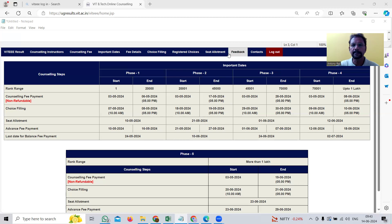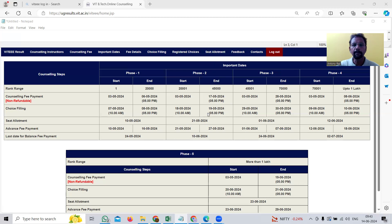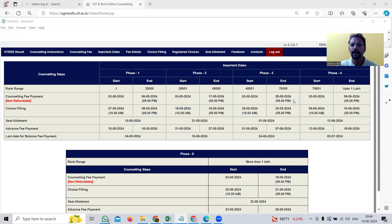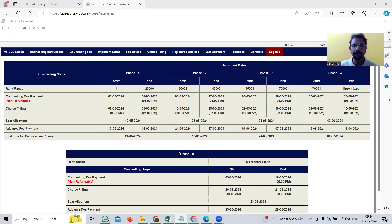The allocated seat is visible in the seat allotment tab. Assuming all electronics, communication, and electrical seats are filled after phase two, in phase three candidates will not see computer science engineering or electronics and communication engineering — only courses like mechanical engineering, mechatronics, civil engineering, and fashion technology. Phase three and phase four are conducted in this manner, covering remaining courses in VIT's Vellore and Chennai campuses.